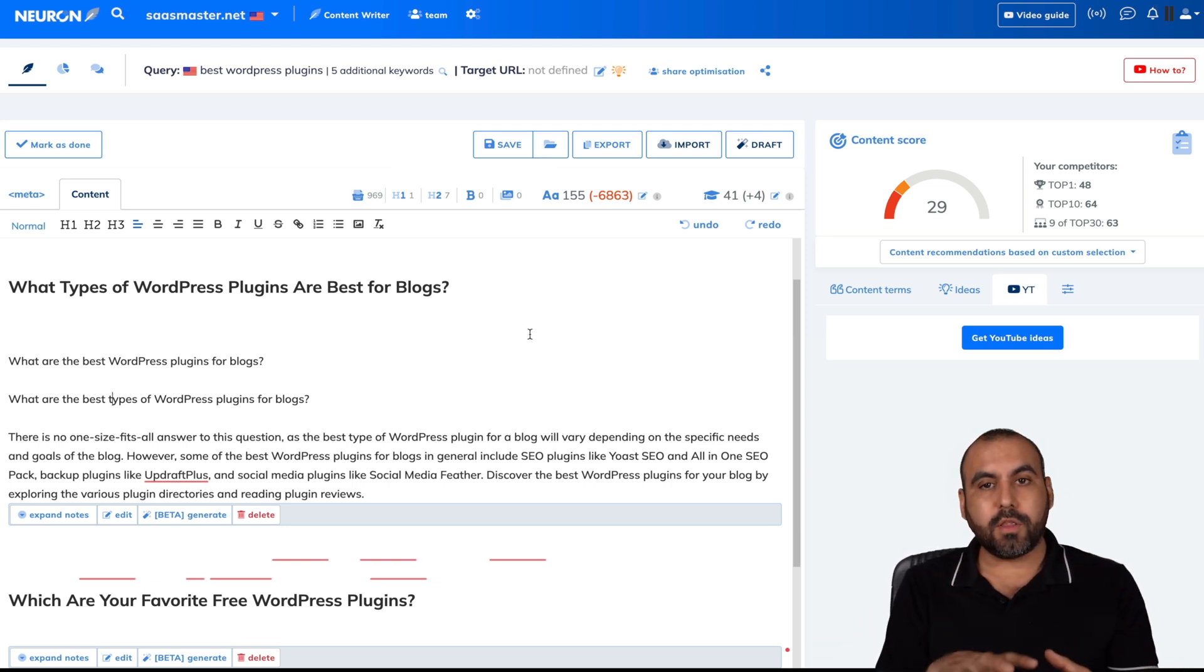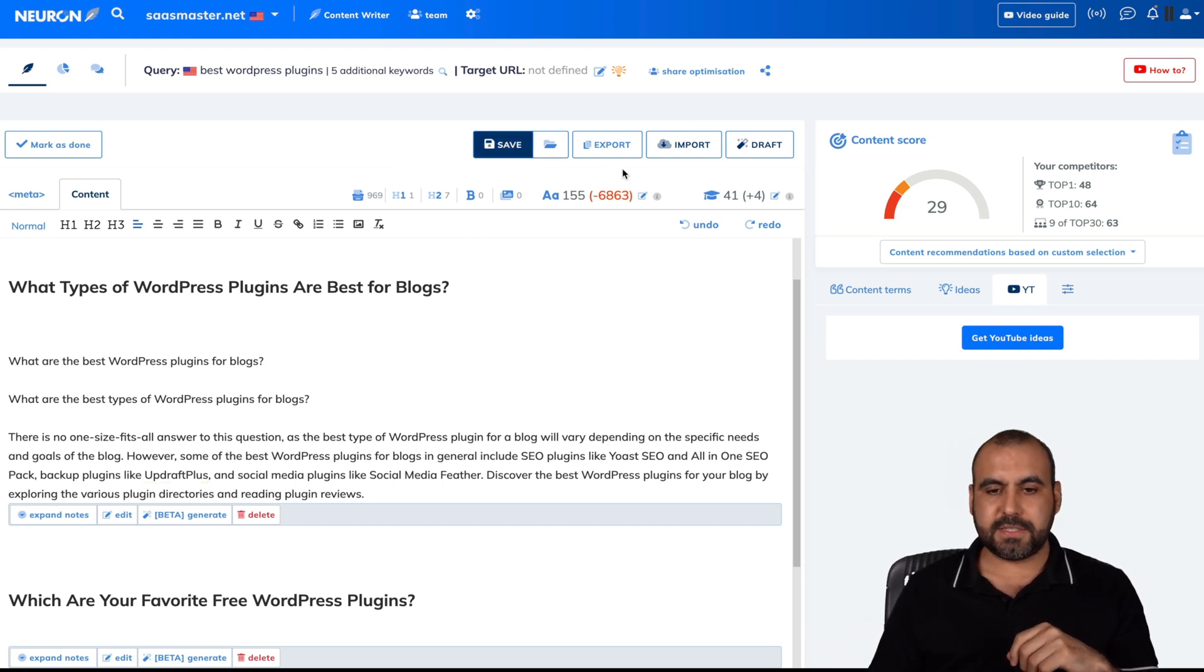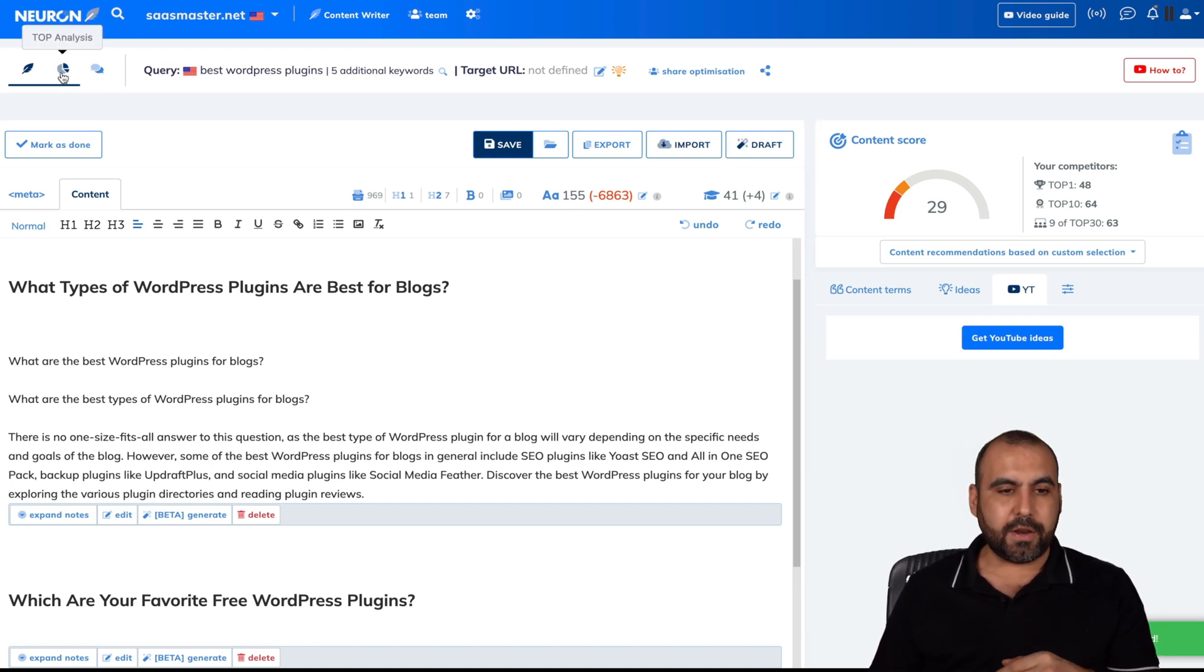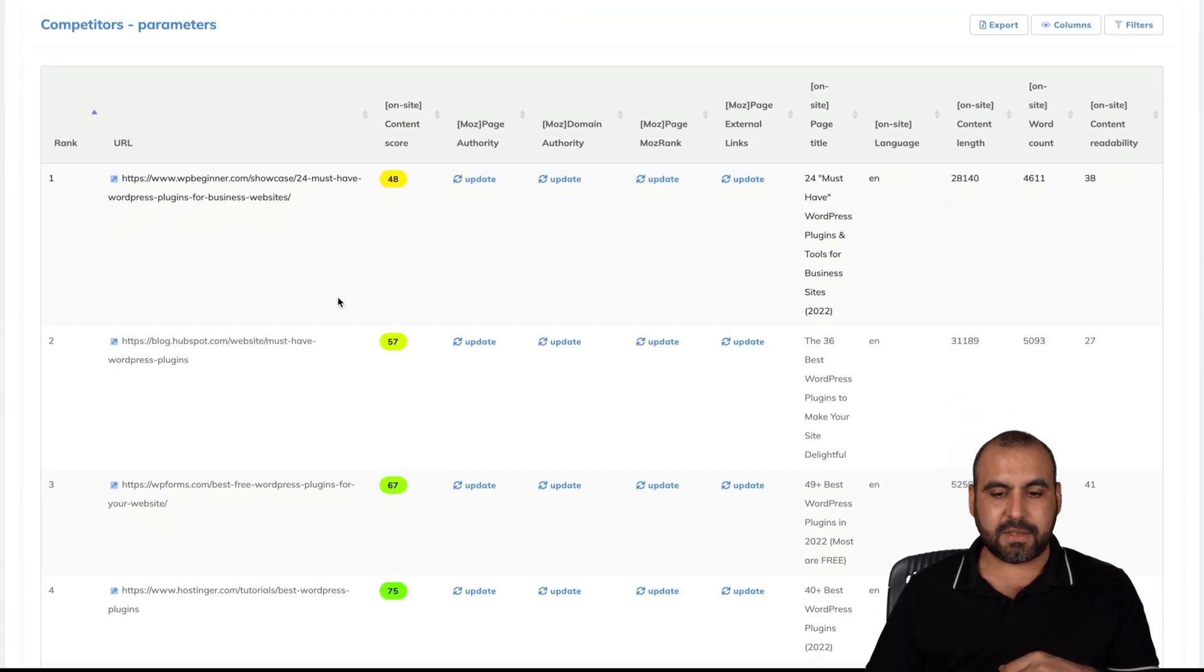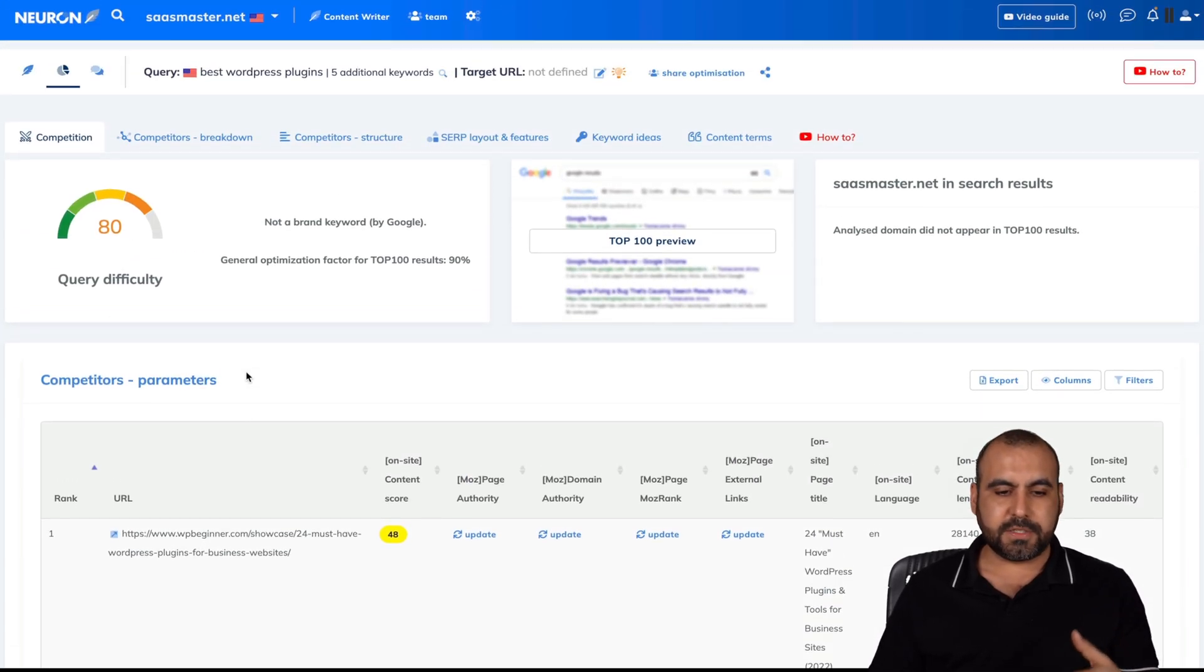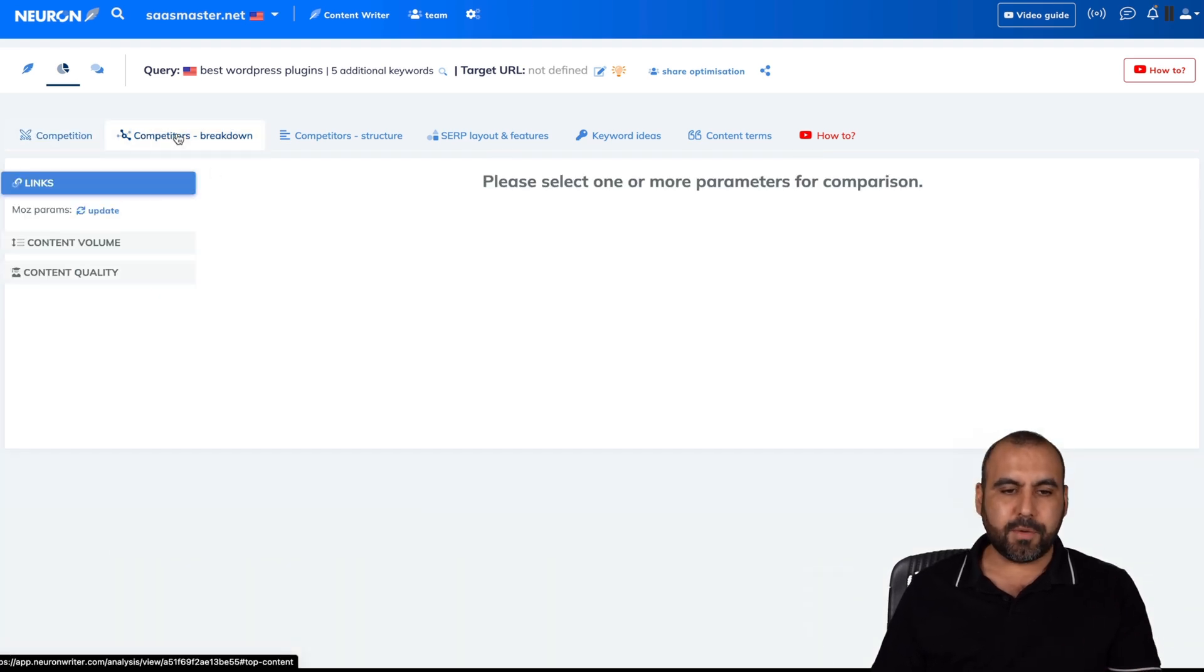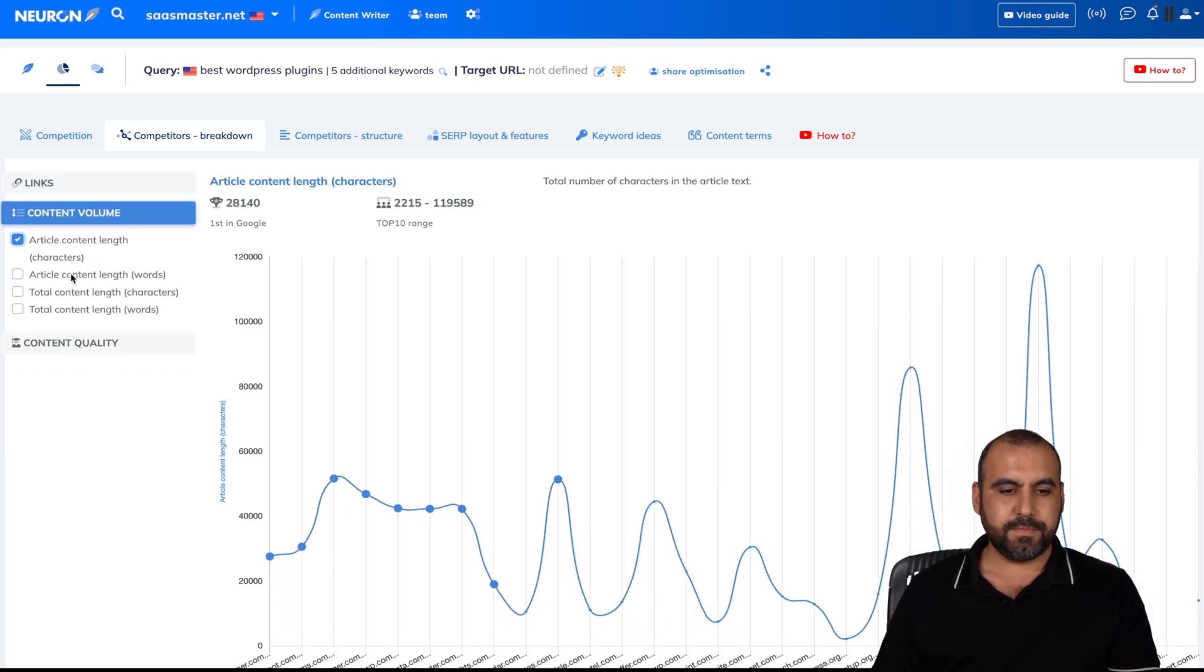So again, work on all of this so you get a better score. I can go ahead and save this. I can export it, import it, and the draft, which you saw right now. I can also view the top analysis so I can analyze the competitors with all this information, go to their blogs, see what they're doing, see what makes them rank even better.